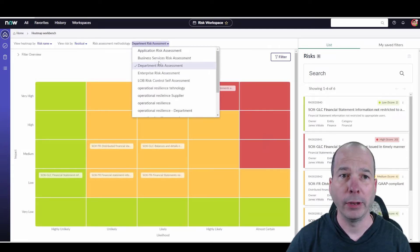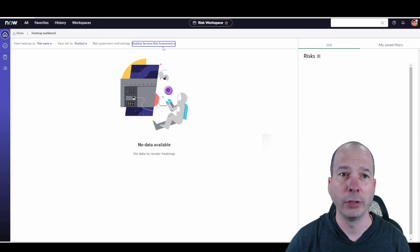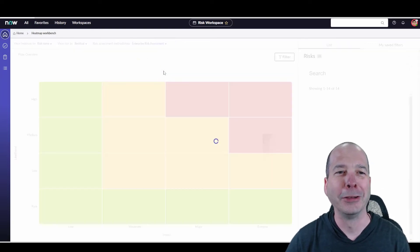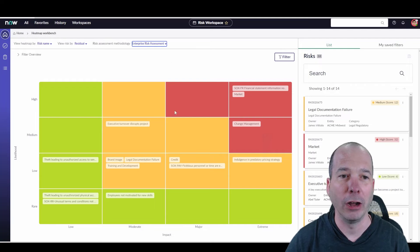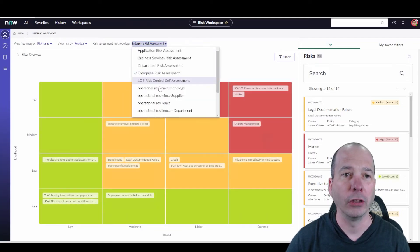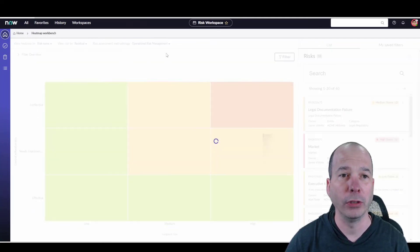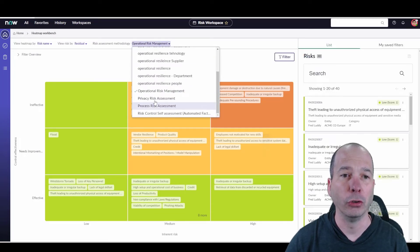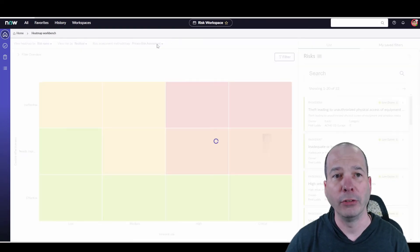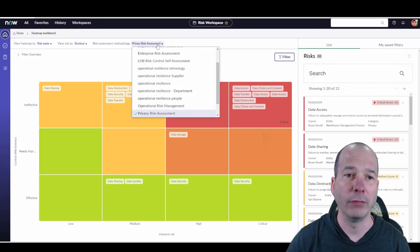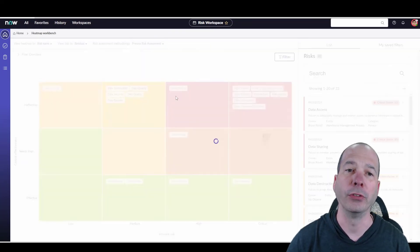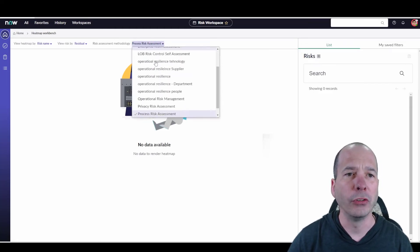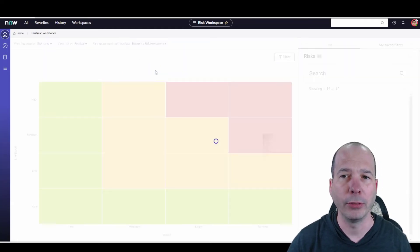I'm looking at this by department. I could switch this to business service - there's no data available for that one, demo fail. I could switch this to enterprise so now I'm looking at all the enterprise risks. I could look at it through the operational risk management lens to see all those operational risks. I can change this to privacy to look at all the privacy risks we've logged in the system under privacy management. I've got some process risk assessment - probably no data for that one yet, no results found.